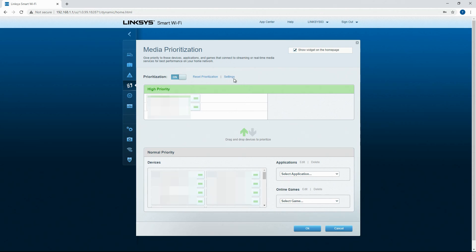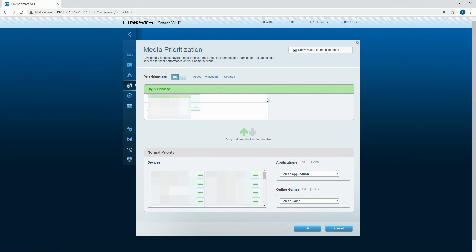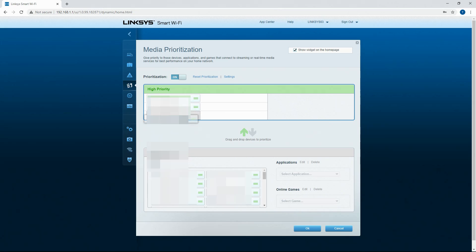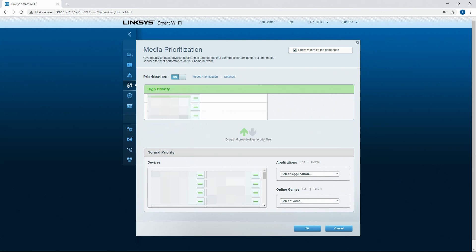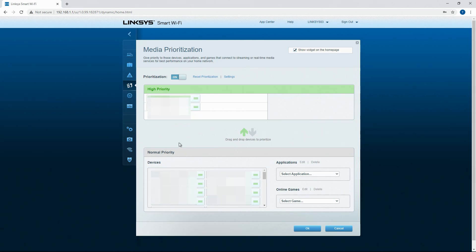Media prioritization is another thing that these routers from Linksys and the Smart Wi-Fi allows you to control. You only have the option to set high priority and the normal priority. By default everything is set to normal priority and then to make something high priority you would just drag it up into this interface and it falls into the box. Otherwise you can drag it back down and it disappears.